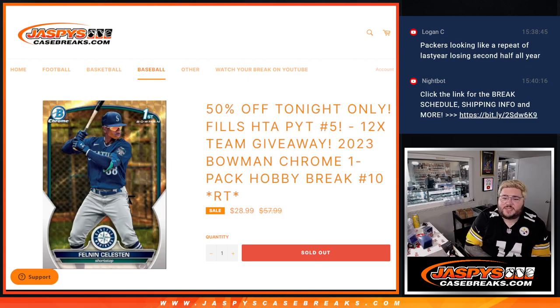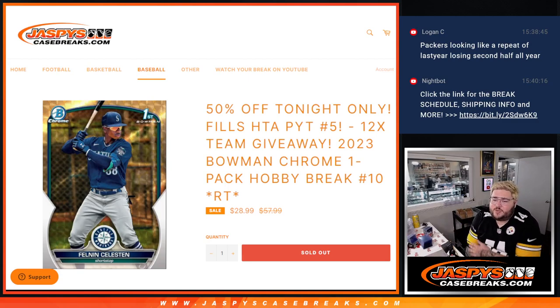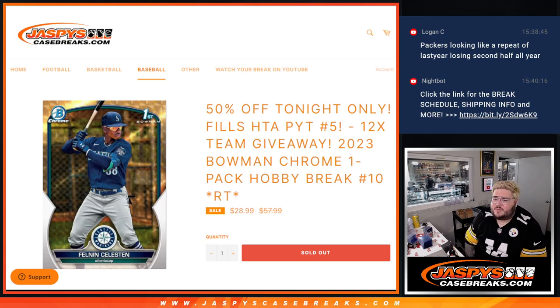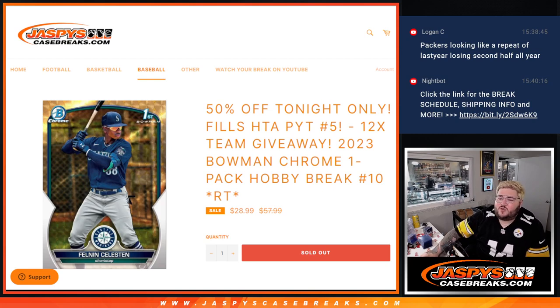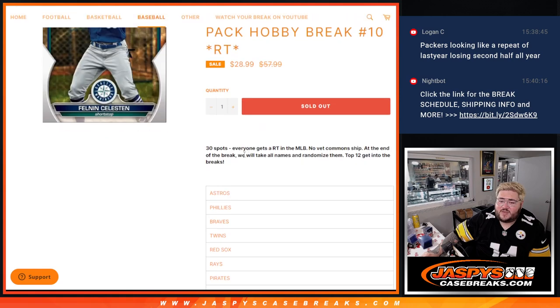What's good, y'all? Chris from JaspiesCaseBreaks.com, doing 2023 Bowman Chrome Hobby Pack Random Team Number 10, giving away the last 12 teams in HTA Bowman PYT Number 5.